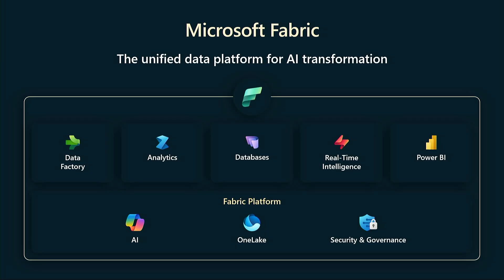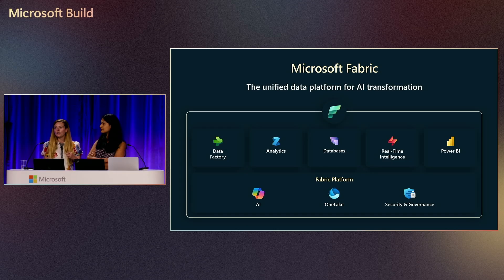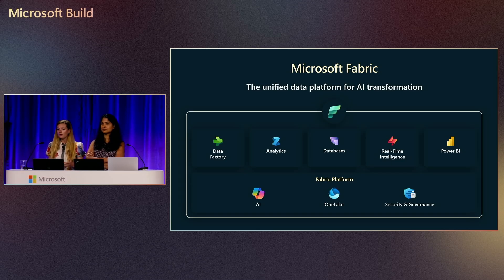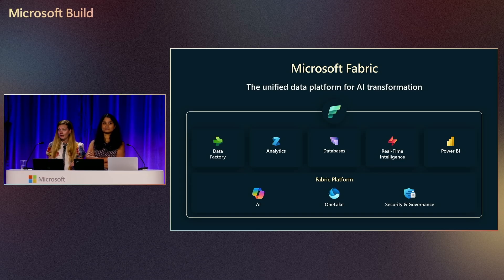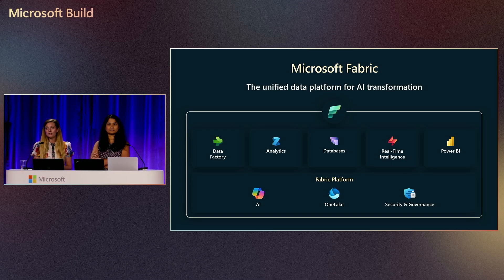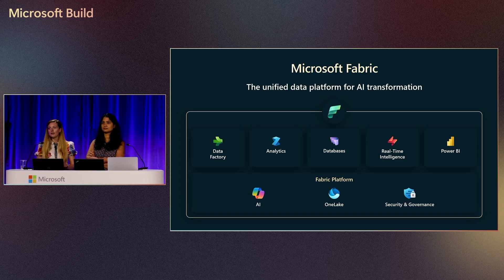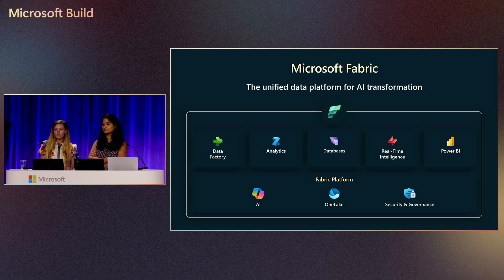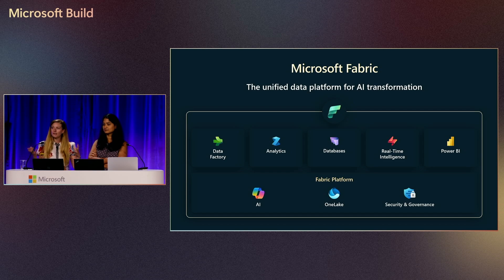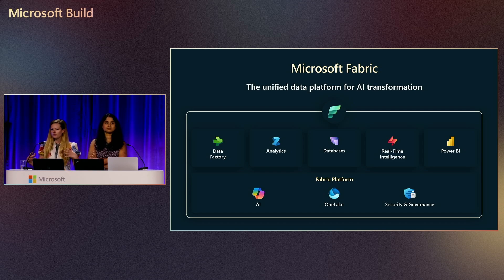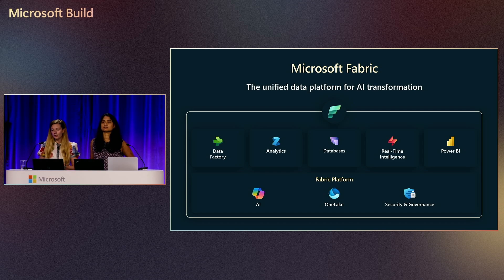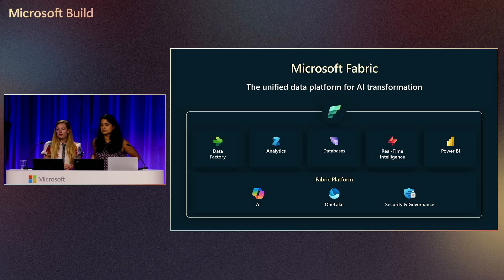We have data factory for data ingestion, analytics for your Spark and SQL workloads, as well as databases and even real-time analytics if you have real-time data. And then, of course, Power BI. So you can build beautiful reports and dashboards on top of the data that you ingested and prepared using all these different workloads.